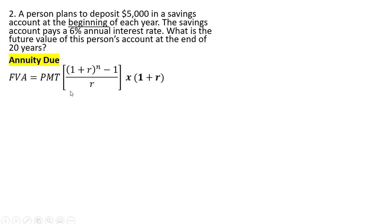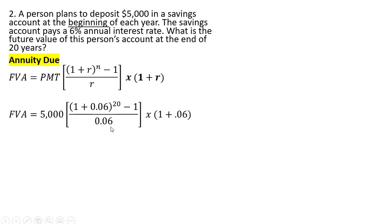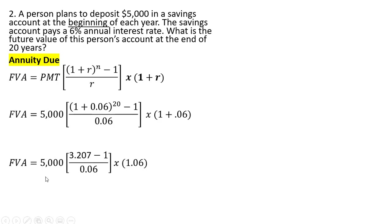So for an annuity due, the formula is going to look like this. So the slight change here is over here on the far right. Plugging everything that we have into this formula and simplifying.